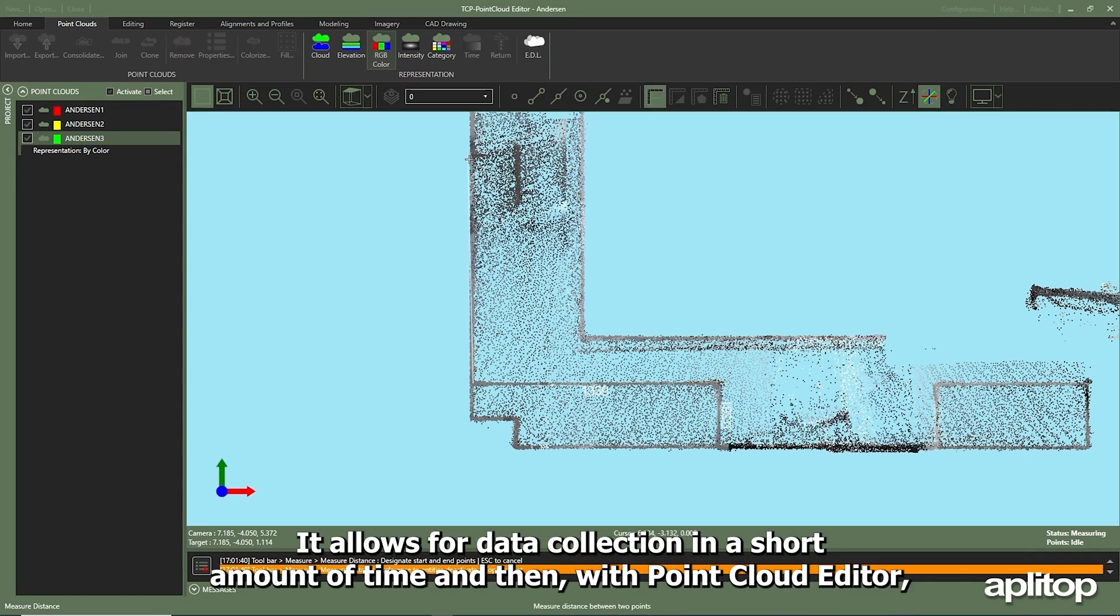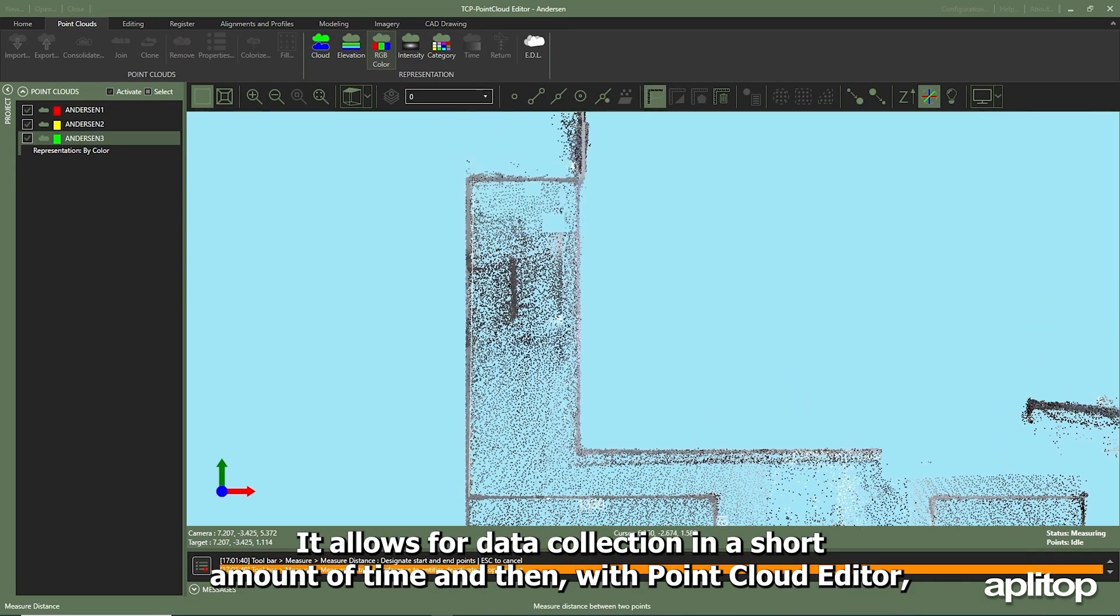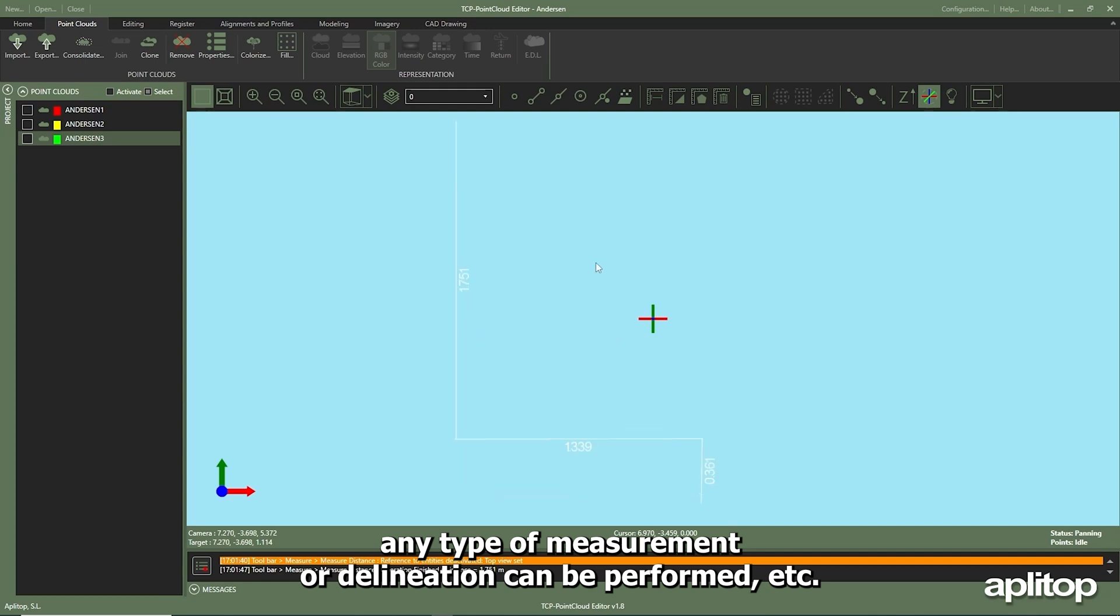It allows for data collection in a short amount of time and then, with Point Cloud Editor, any type of measurement or delineation can be performed.